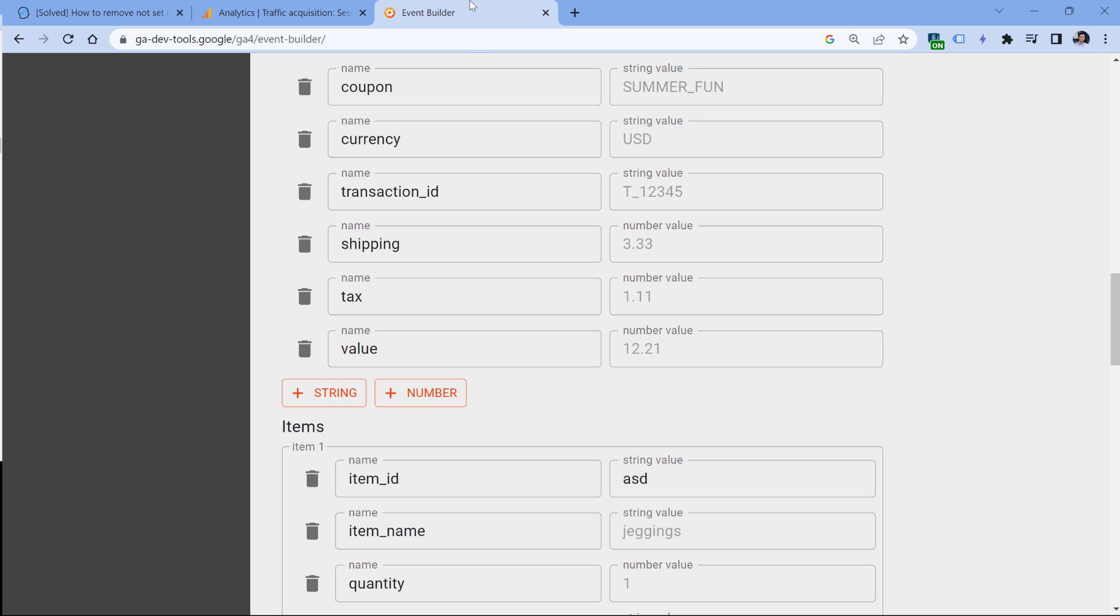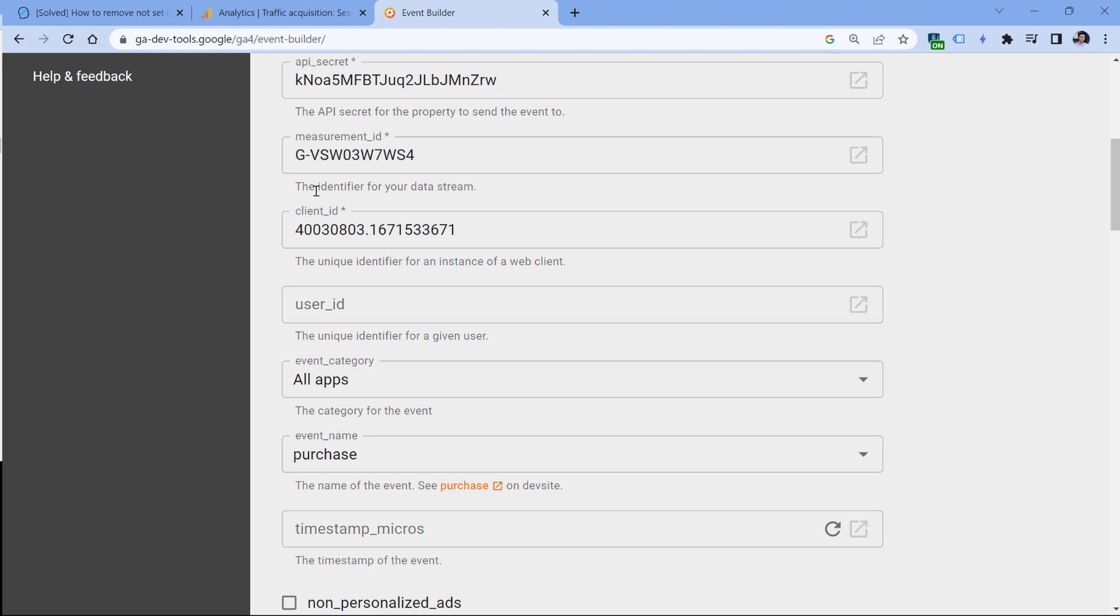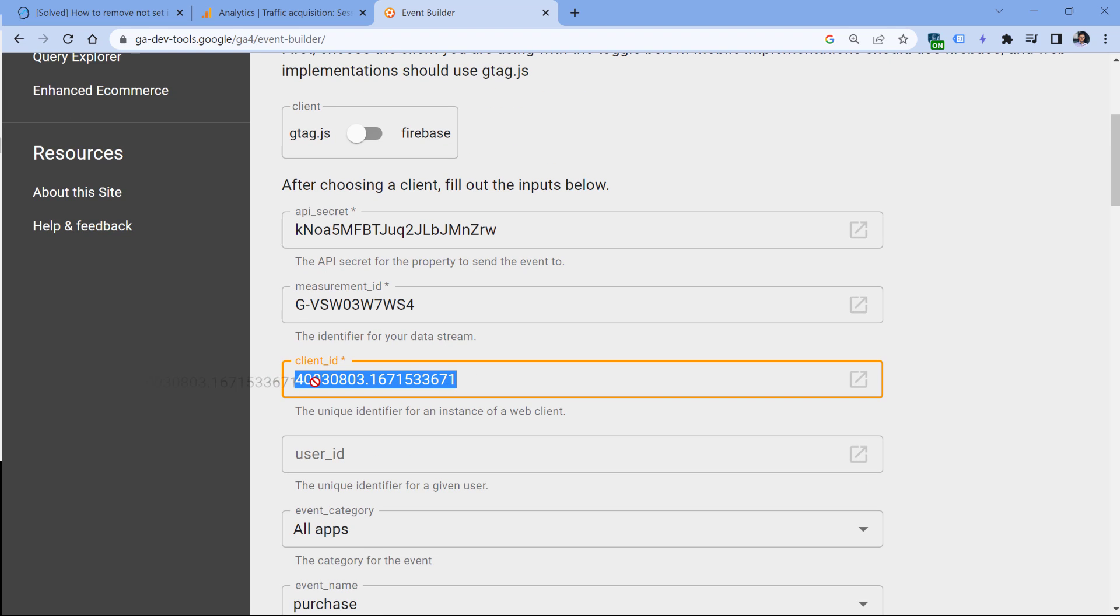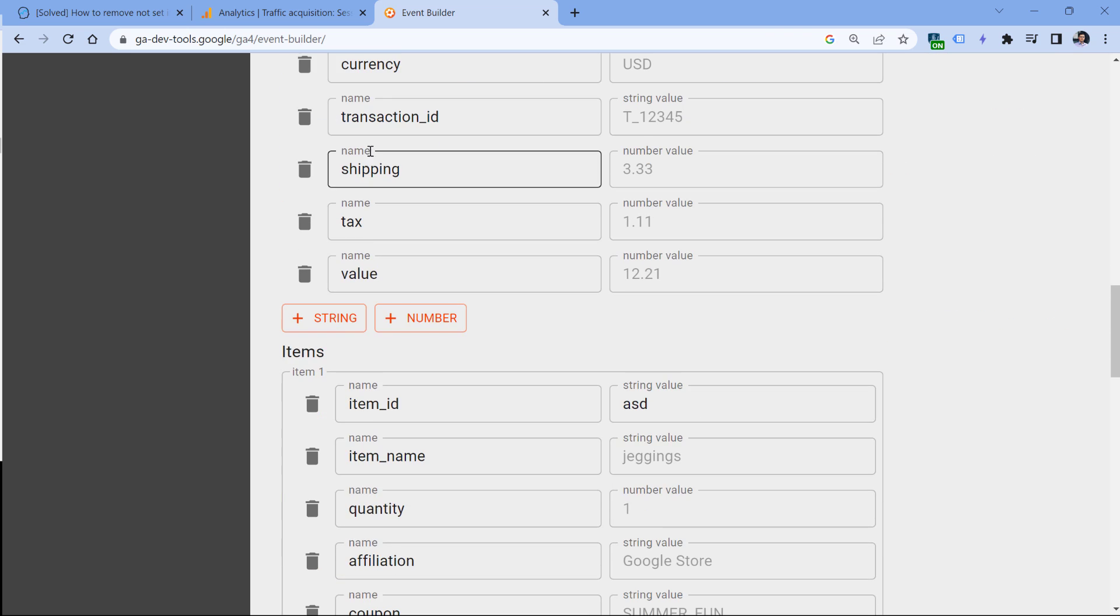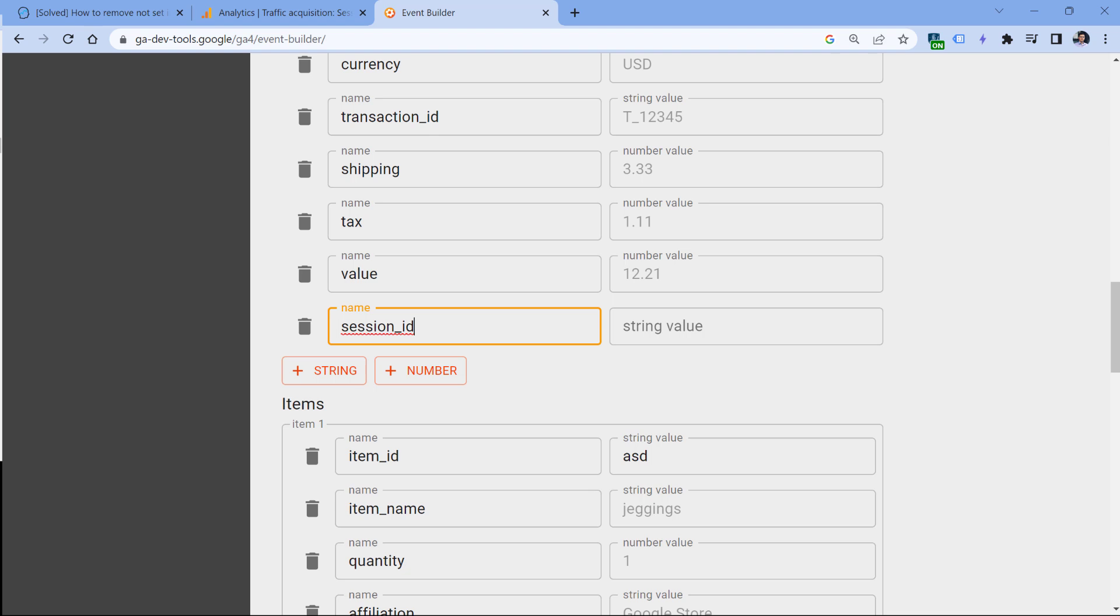So if your developers are sending data from measurement protocol, all their events must include the existing client ID of the actual visitor that is browsing your site. And then also, they must send a parameter called session ID. And that ID must be of a real session that is happening or was happening on your site. To learn more about how to use measurement protocol properly, I have created another tutorial and I will post a link to it below the video. So watch that.